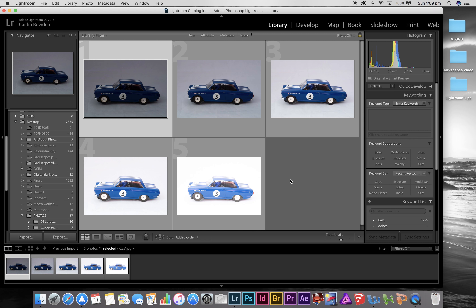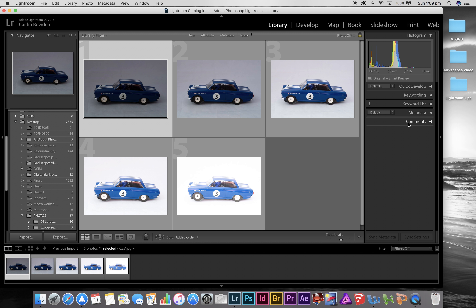Reopening Lightroom, once you've imported the photos it'll open up in the Library module. This is where Lightroom keeps track of all its photo files. Over on the right there are lots of other things you can do with the photos before you go into the editing part.